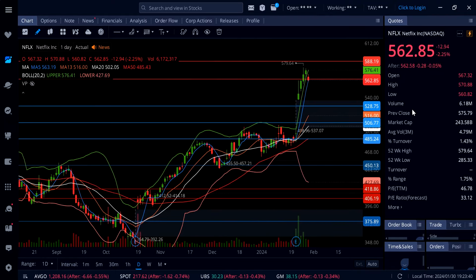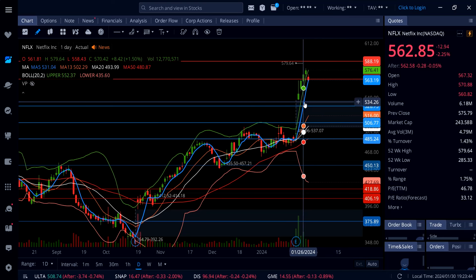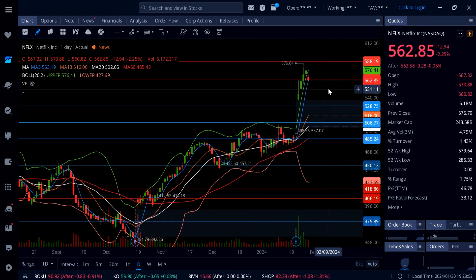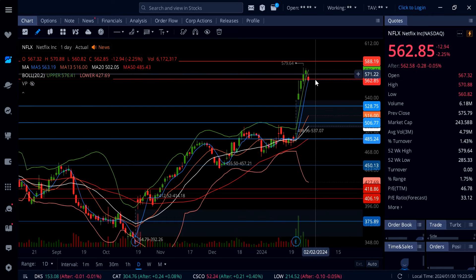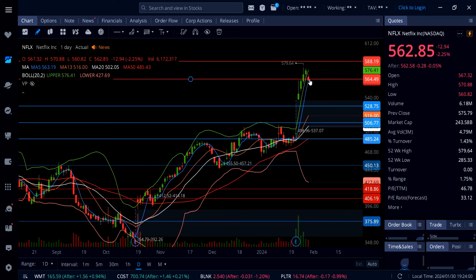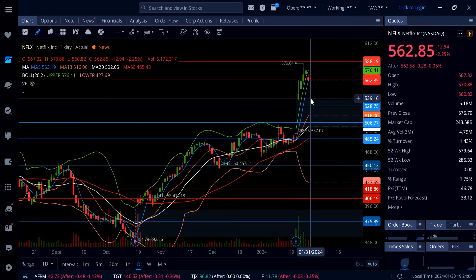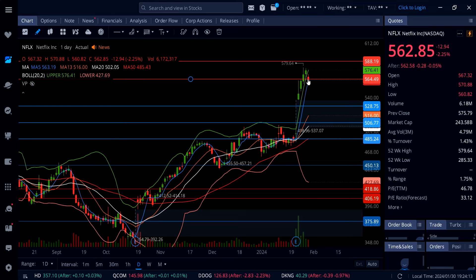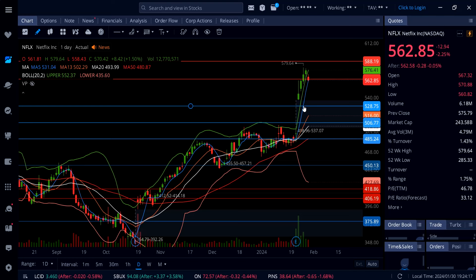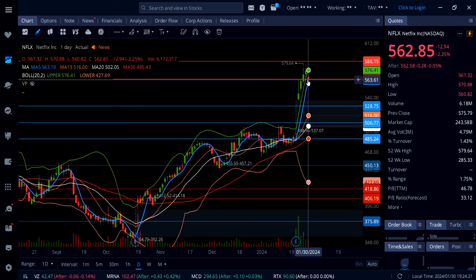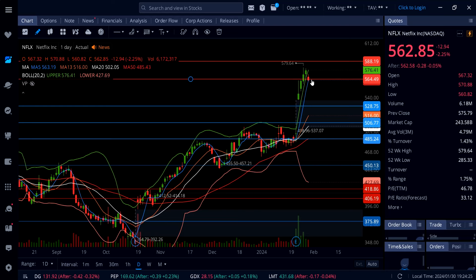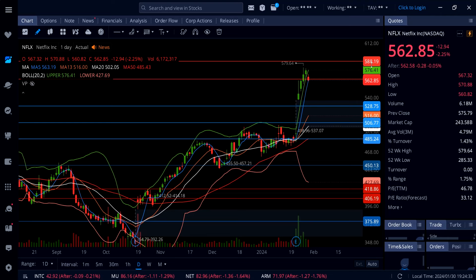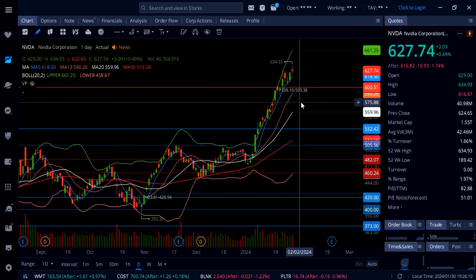Netflix is down 2.25% and barely holding the 5-day moving average at 563, now trading under support at 564. Going into tomorrow, 563 to 564 is the key level to watch. If it can't hold, we could see a drop down to 540 or even 528. To the upside, as long as Netflix holds 563 to 564, the Bollinger Band has expanded up to 576 and the 5-day moving average is catching up, so we could see a move all the way back up to 580 or even 588.